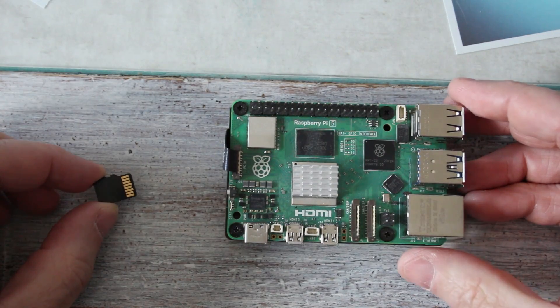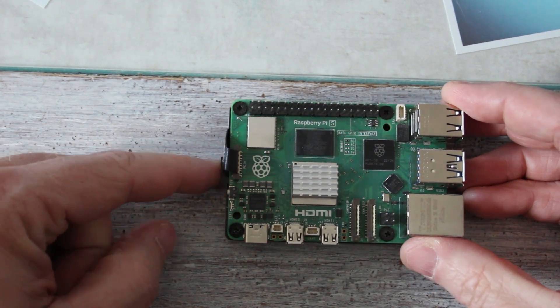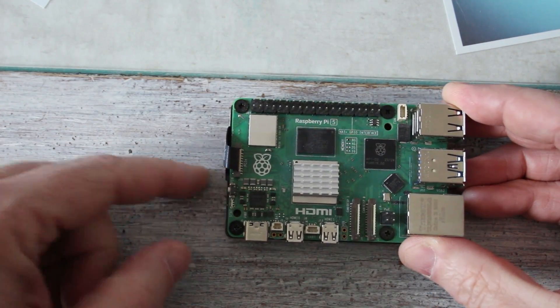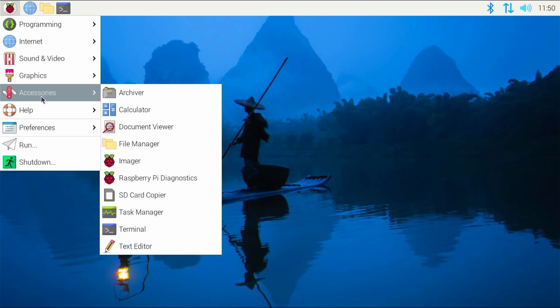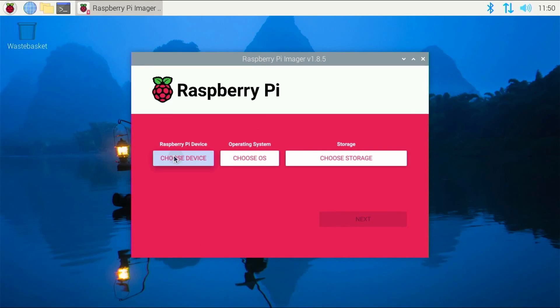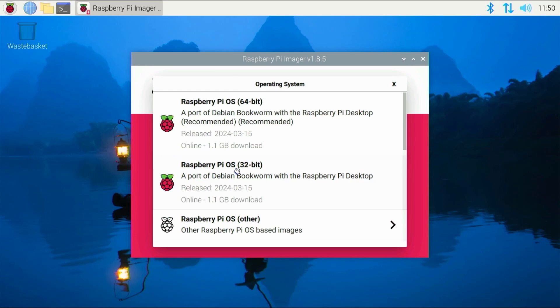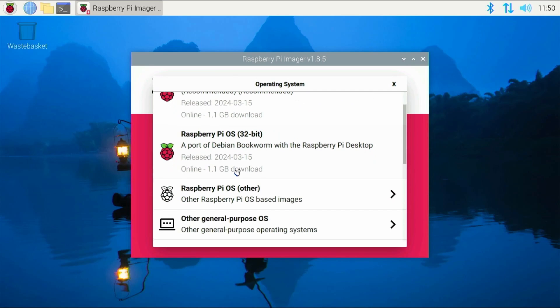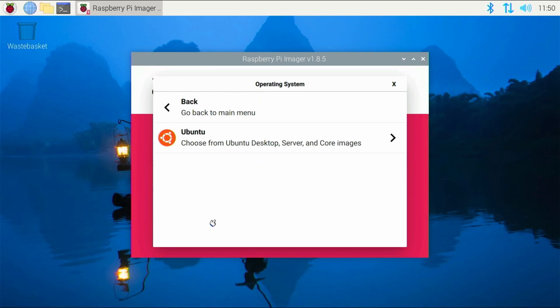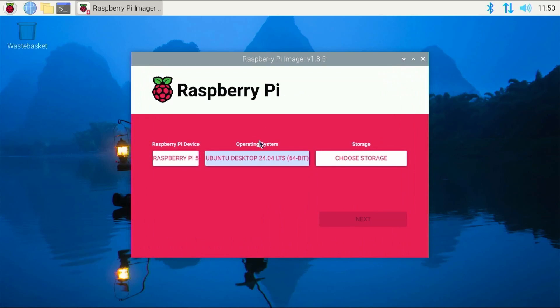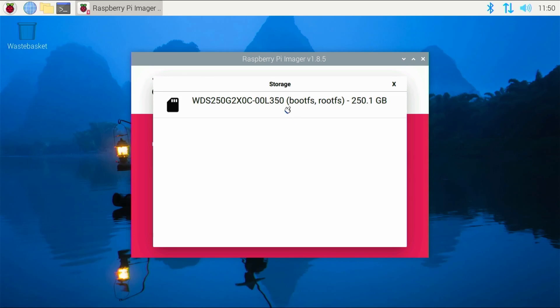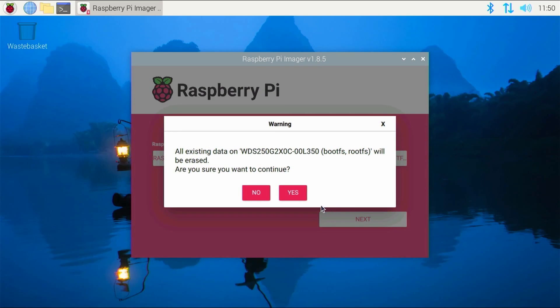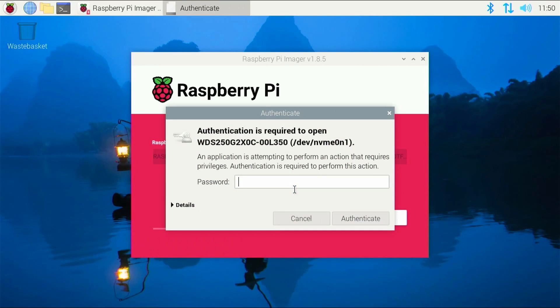So here we are back on our temporary version of Raspberry Pi OS, booting from the SD card. Now we're going to go to accessories, and then down to imager, and choose our device. This is, of course, a Raspberry Pi 5. We're going to want to go down to other general purpose OS. We want Ubuntu, we want the desktop version. And now to choose the storage. We want to put it on the NVMe drive that I've already got there, like that. And click next. Are you sure you want to delete it all? Yes, I am. And we'll wait for that to write.